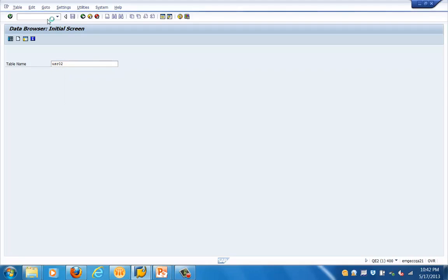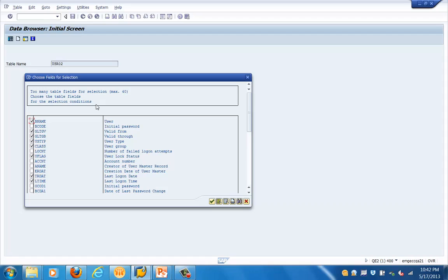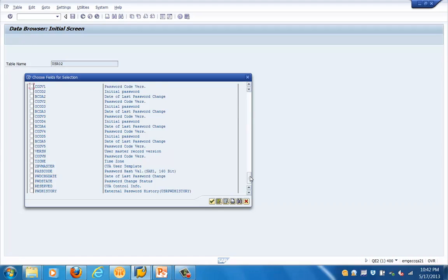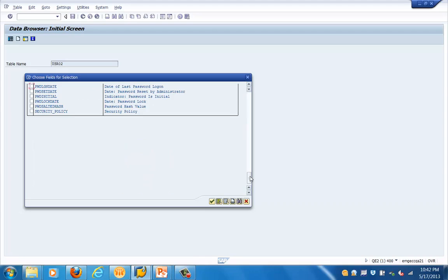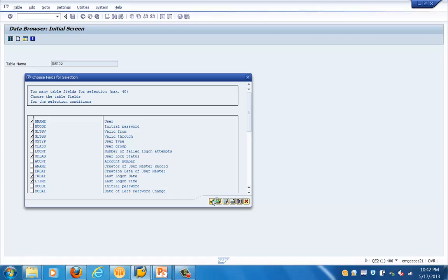Let's look at USR02 first. We are in the SE16 transaction with table code USR02. Here you can see the list of entries in the table. If you just type USR02 it will give you the list of the tables.